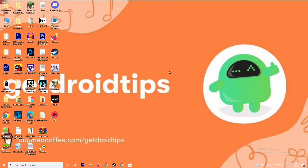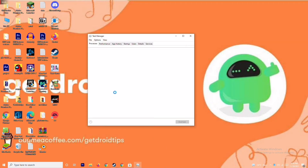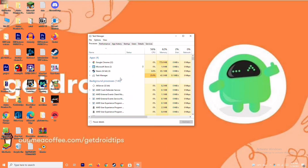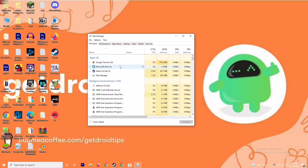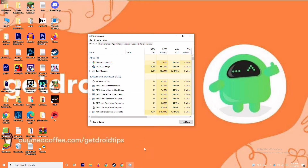Moving on, if that's not working the next solution is to close background running tasks. Sometimes many things running in the background will be affecting the game. Go to Task Manager and make sure no resource-heavy tasks are running in the background. If there are, close them — for example, select Microsoft Store, right click, and go to End Task.